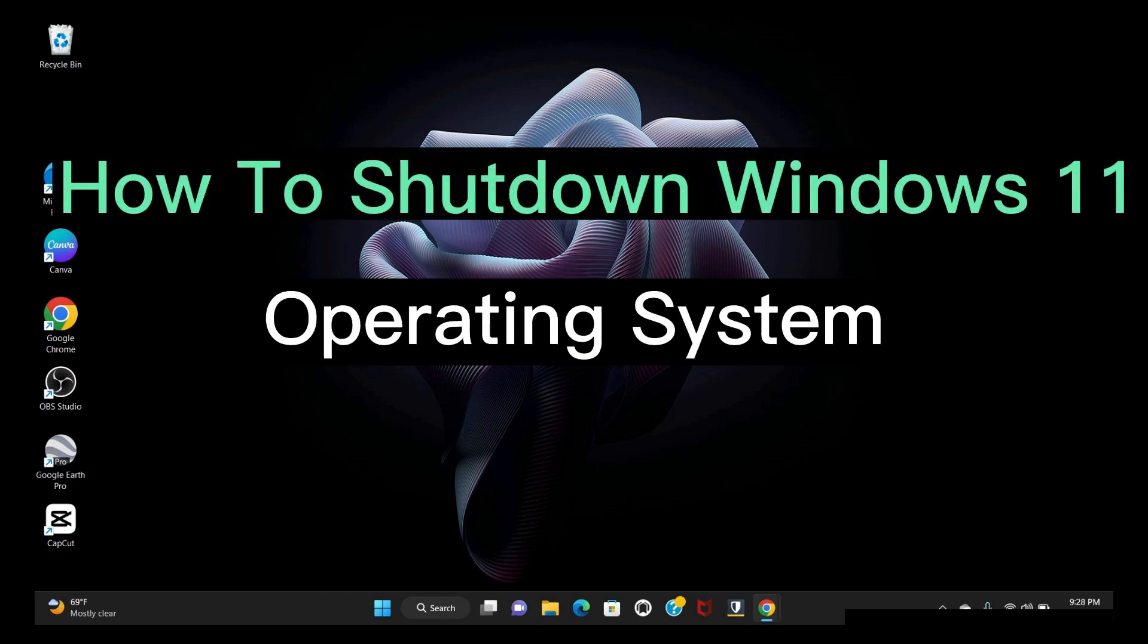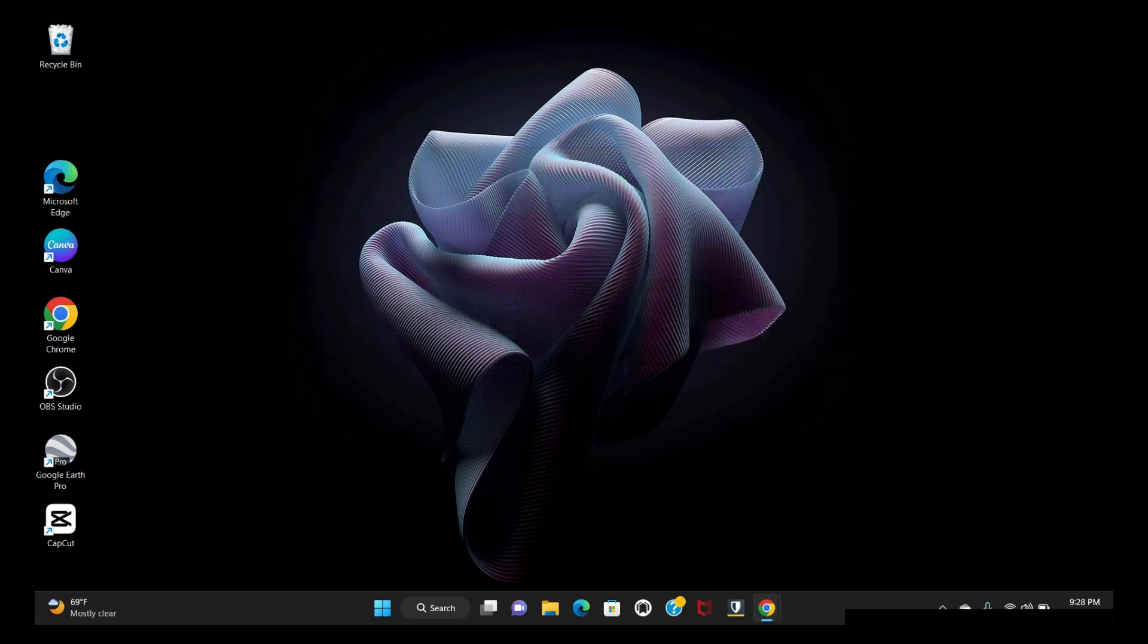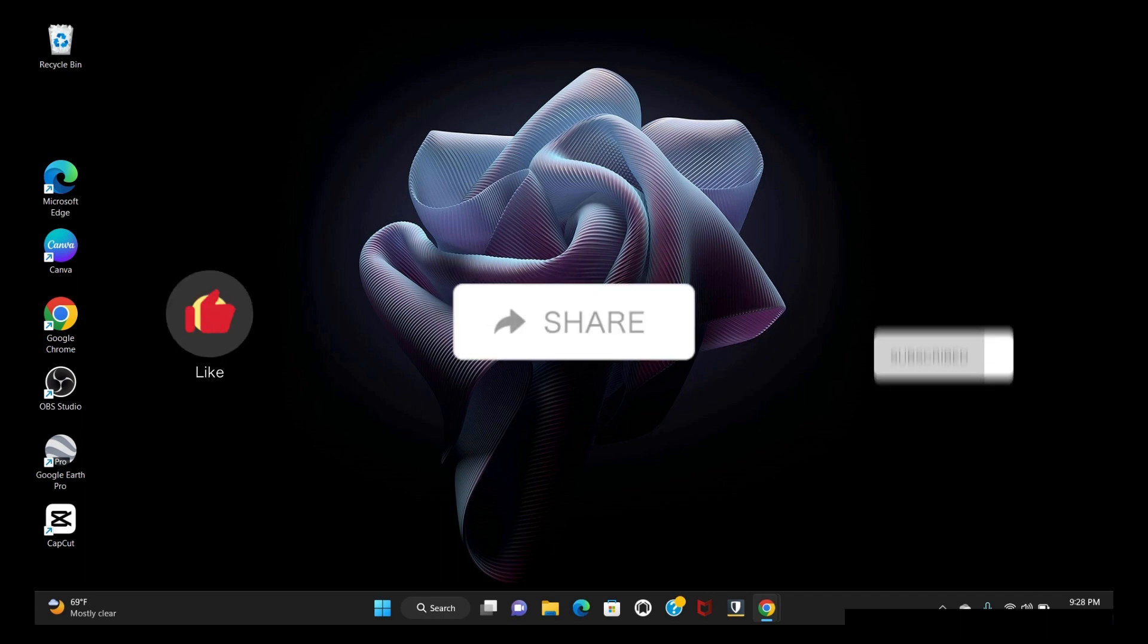Hello friends, welcome back. In this tutorial, I will show you how to shut down your Windows 11 operating system.